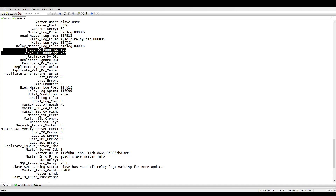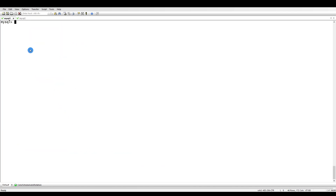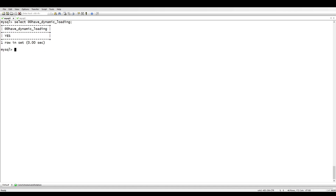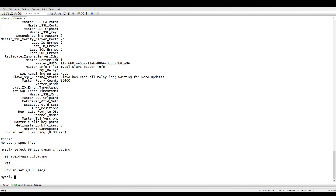Before going into semi-synchronous replication, there are requirements which must be satisfied. The first one is the capability of installing plugins, which is required by MySQL server and supports dynamic loading. To verify this, we have a variable called 'have_dynamic_plugins' — let me show you. Select it — it should be 'YES'. This is your first requirement, which should be available on both sides. We have 'YES' on the master and on the replica.